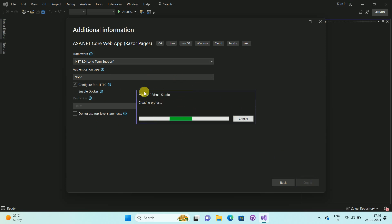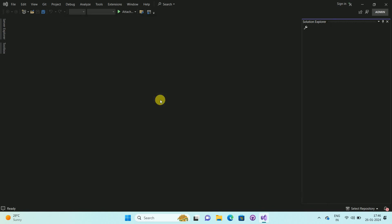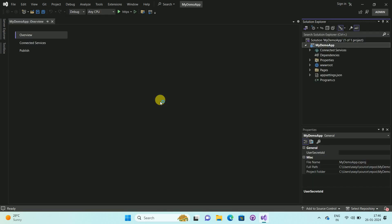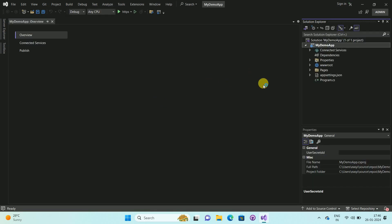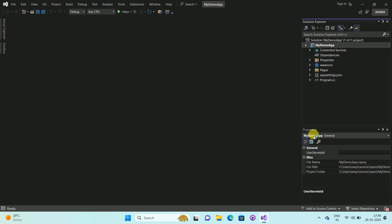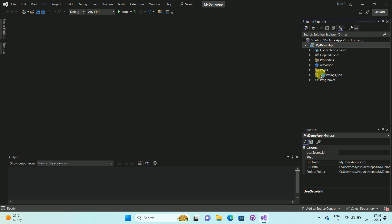Now Visual Studio is creating my .NET project. In this way, you can see my .NET project is created. In this project you can add your changes as per your requirement, or if you have an existing solution, you can use the same project here.